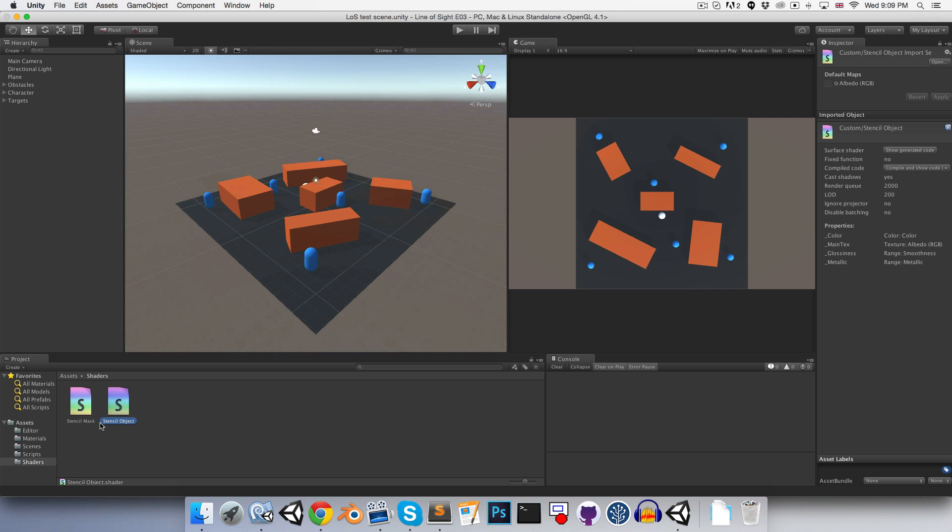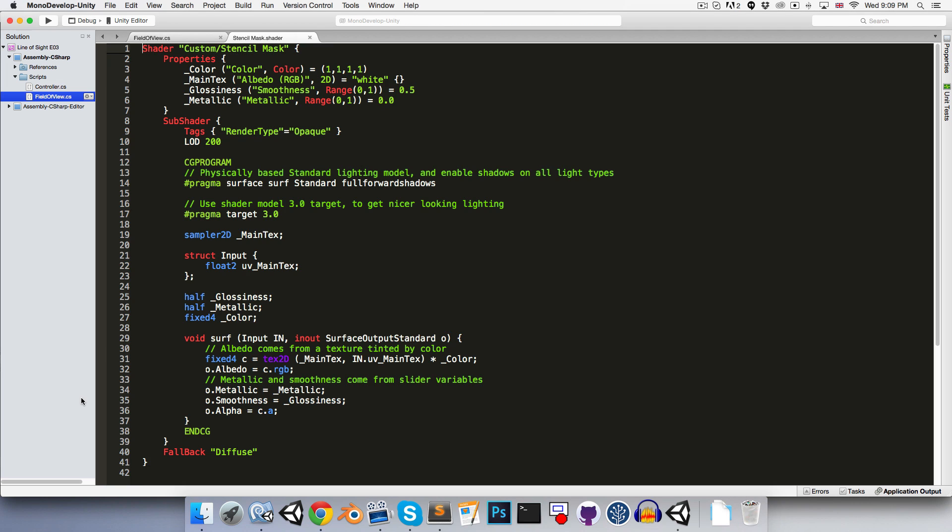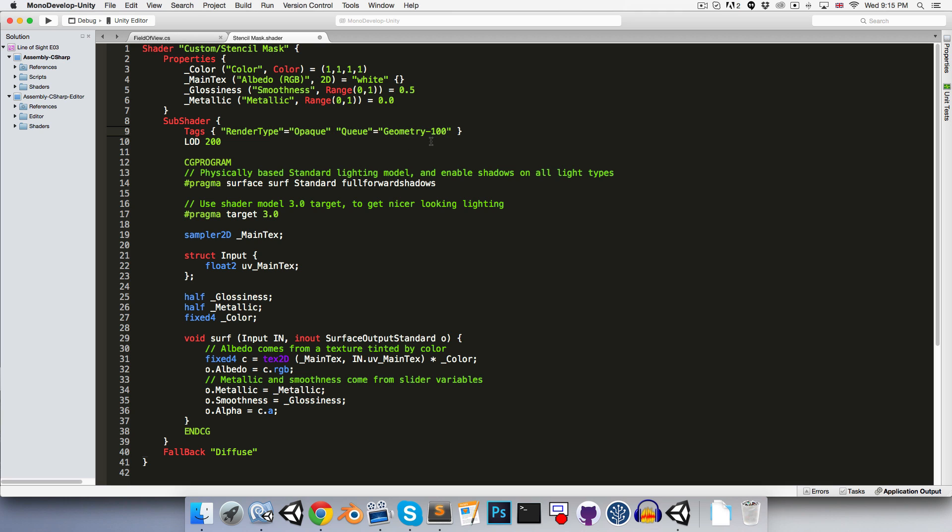So let's open up stencil mask, and the first thing that we'll want to do is ensure that whatever mesh has this shader applied will be rendered before any other geometry in the scene, because if an object is rendered before the mask, then the mask won't actually apply to it. So we can do this by going into this tags section and we'll say queue equals geometry minus 100, the minus 100 indicating that it's rendered before all other geometry.